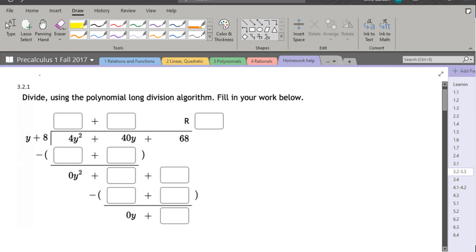So I definitely need a four. I need 4y because 4y times y equals 4y². And that goes right here.